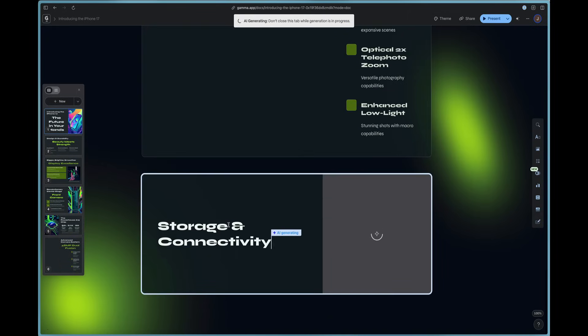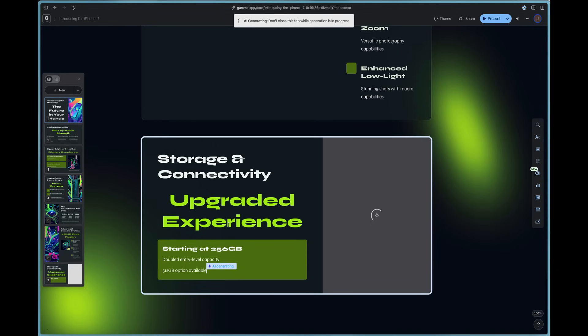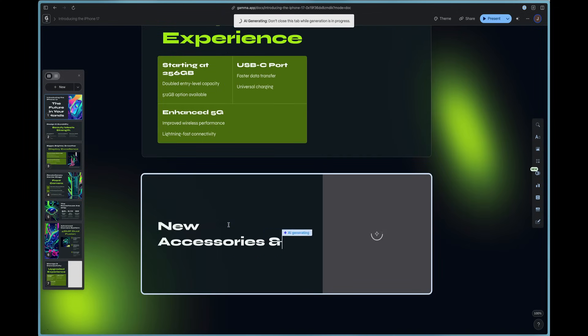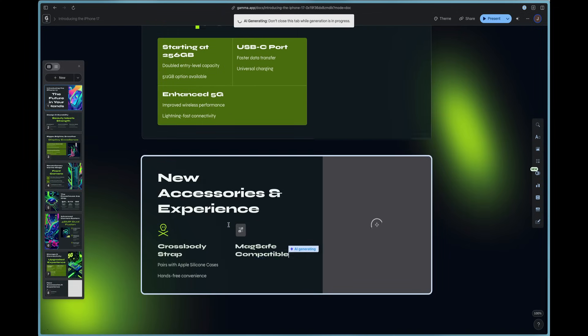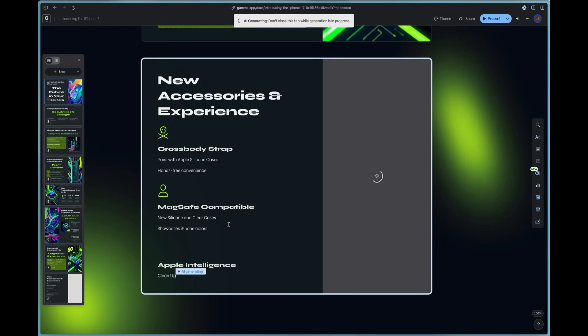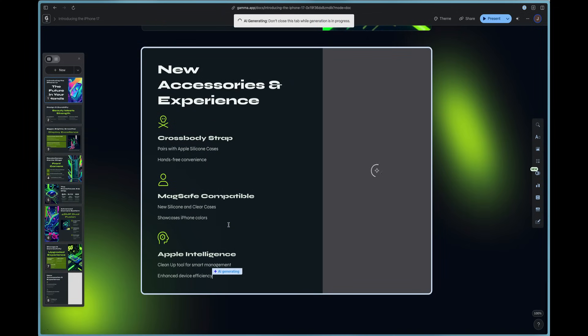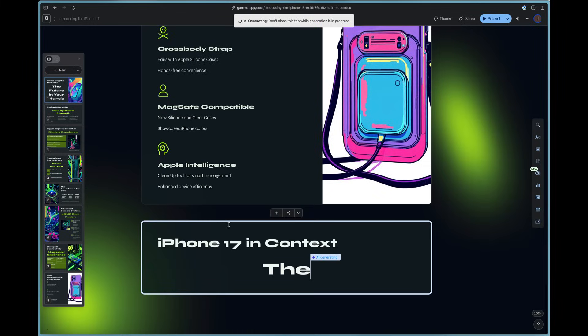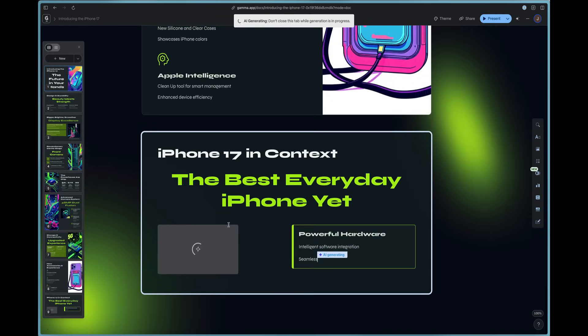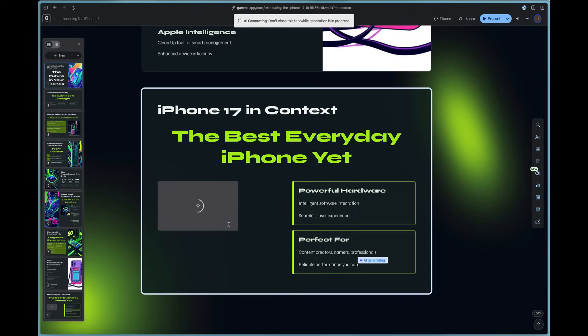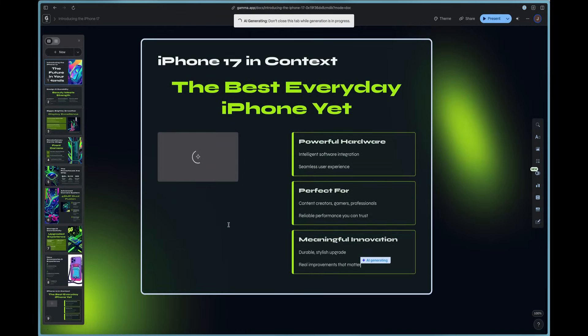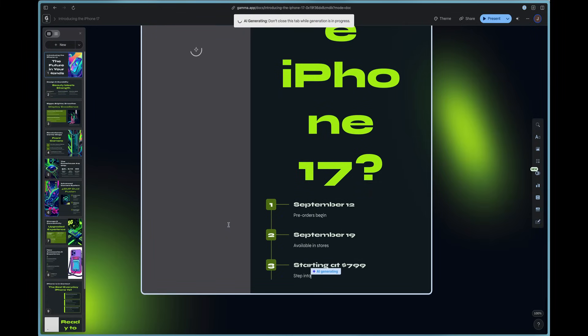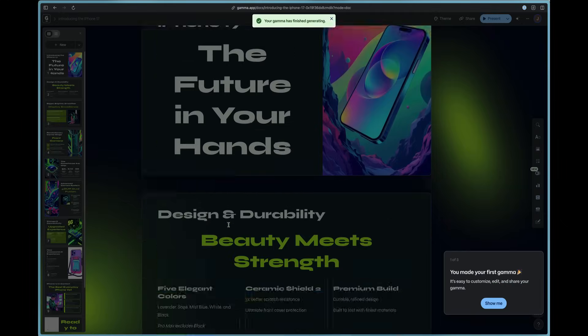So you can see how powerful it is and how easy it is and how much time gamma saves you to create and generate an outline and then instantly make cards and perfect your gamma right here within seconds.